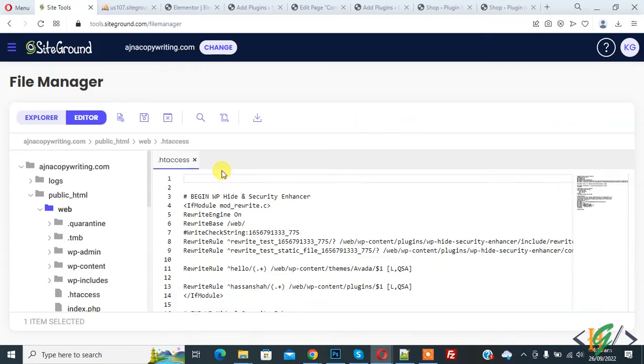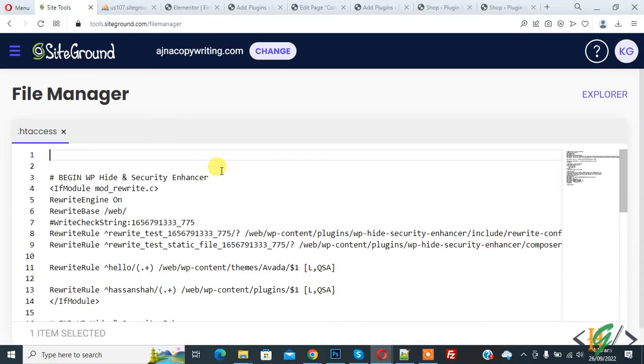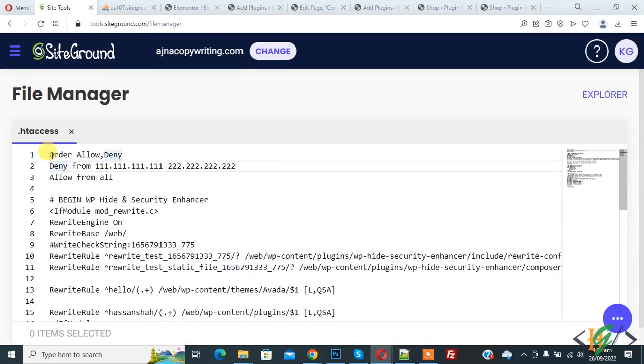File is open now, so we are going to add multiple IP addresses. Now paste code here. Now you see: